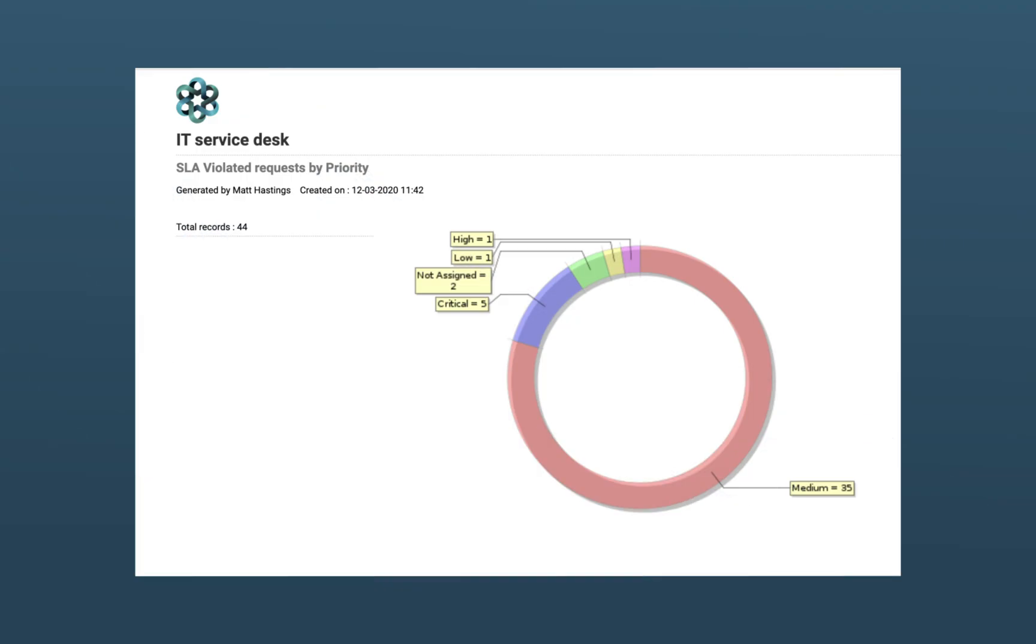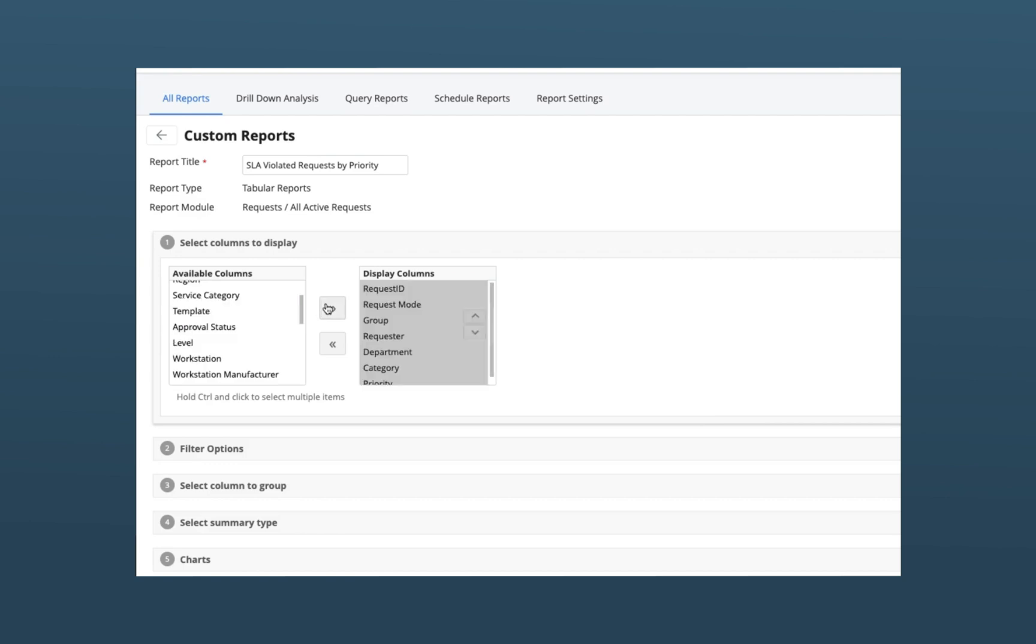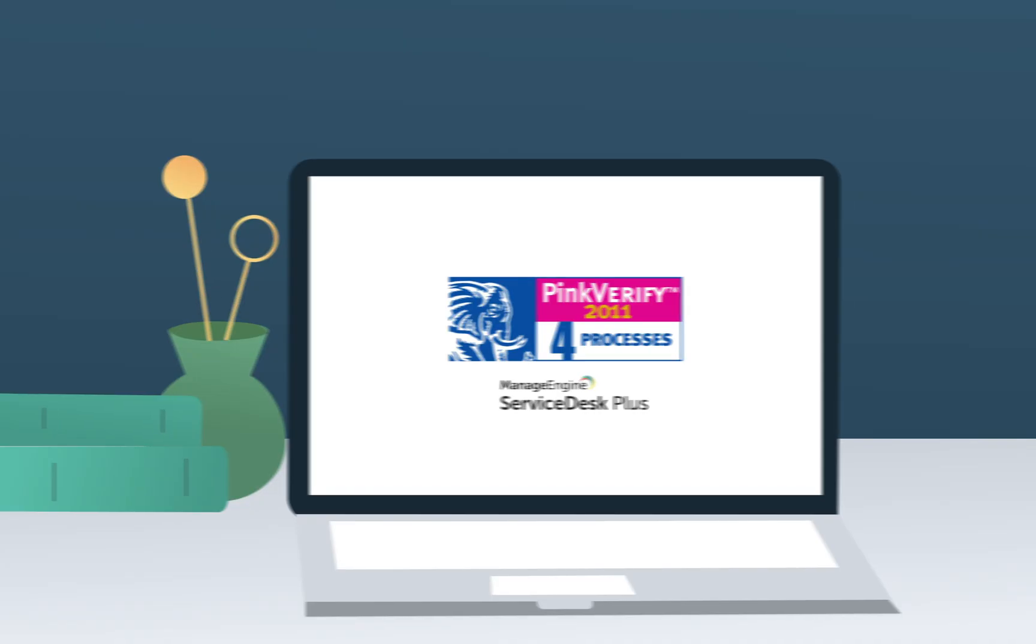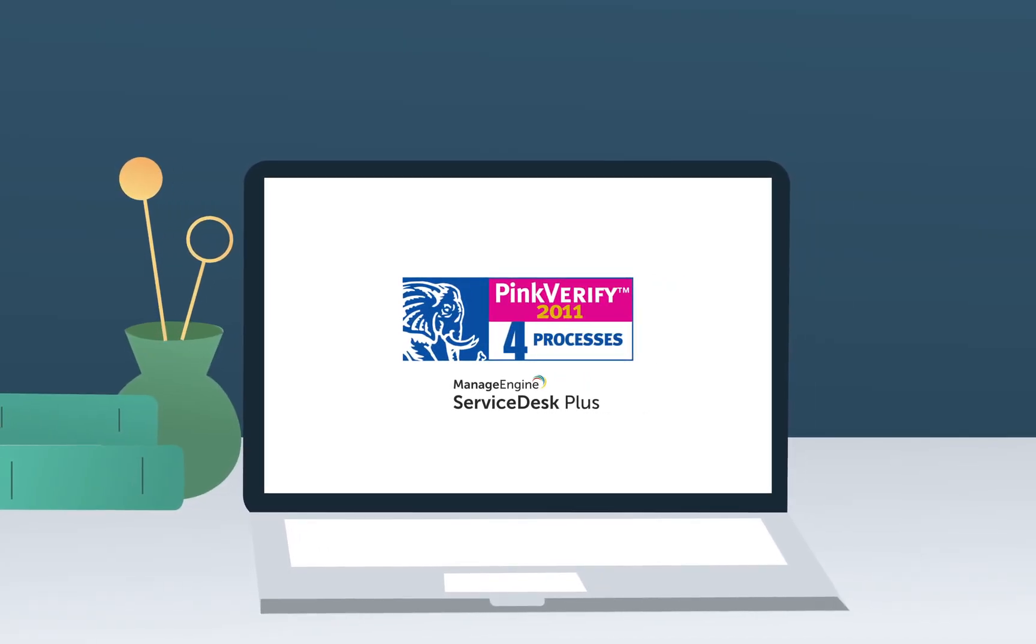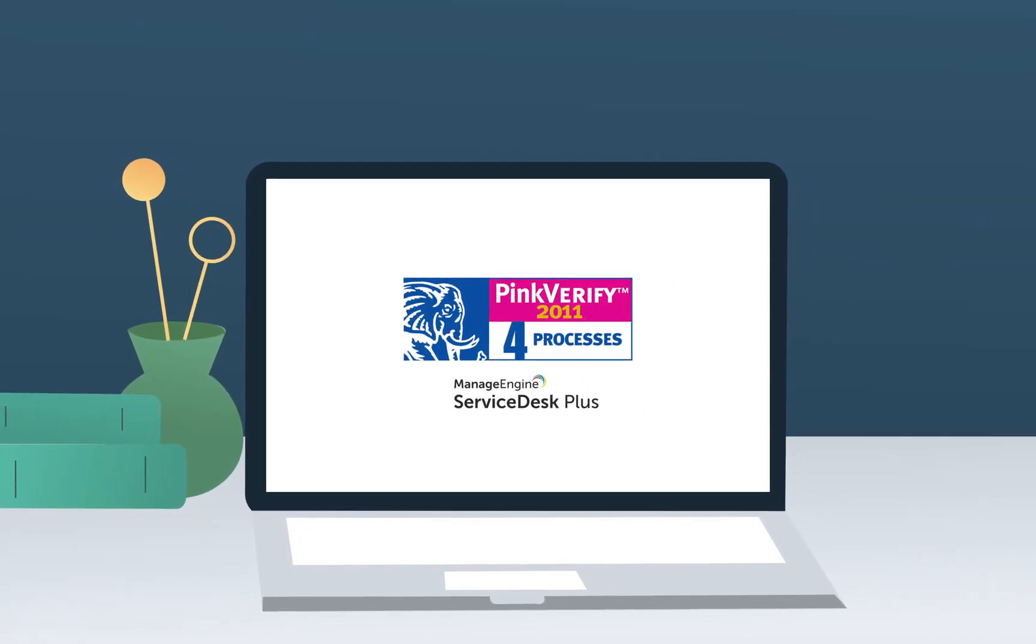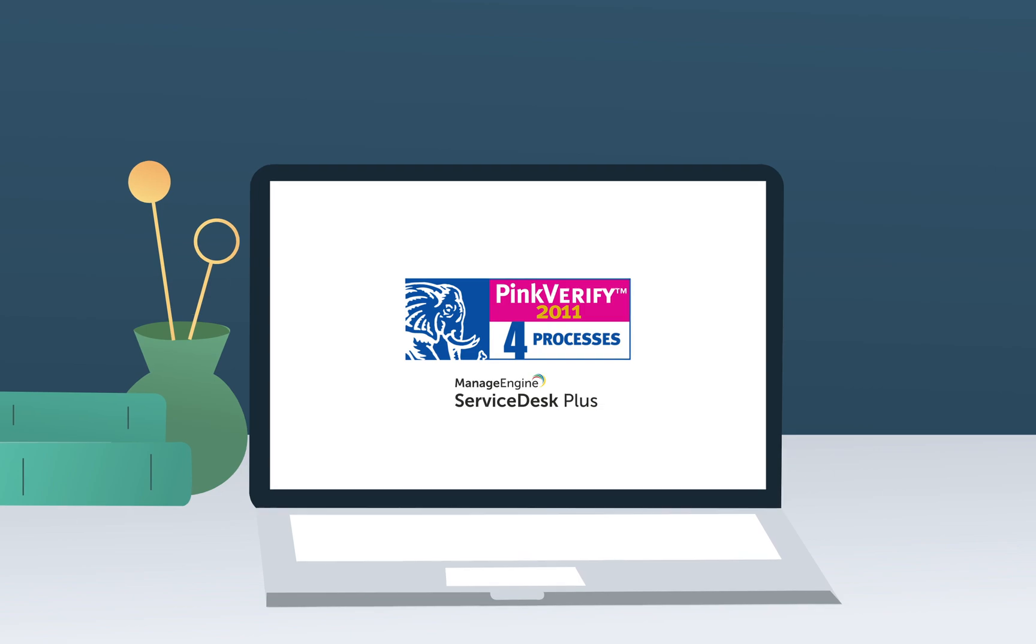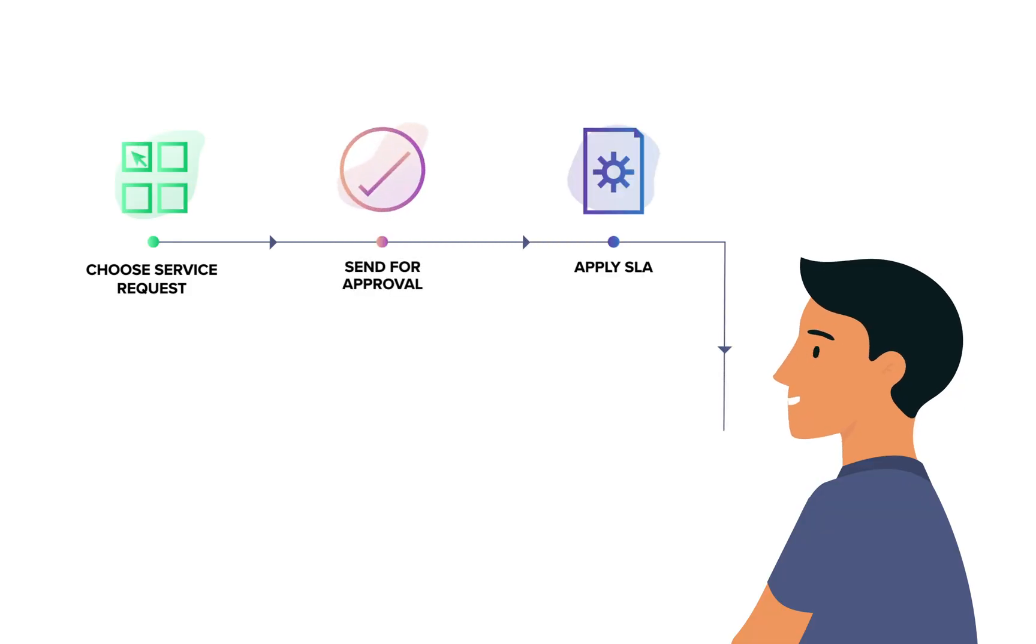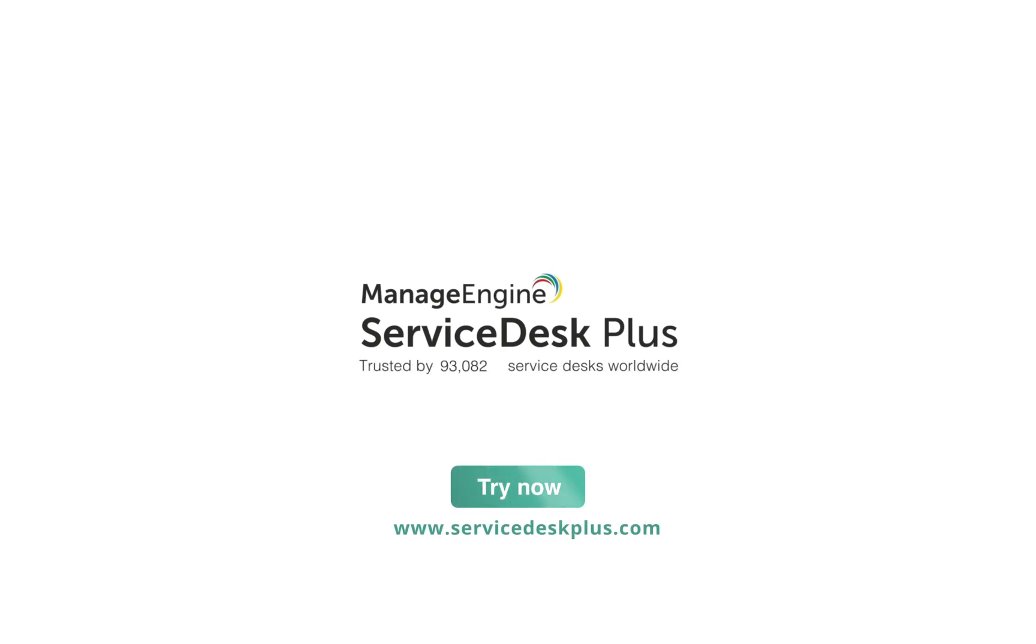In Service Desk Plus, you can now measure the efficiency of your request fulfillment processes with out-of-the-box custom reports that give you the right insights anytime you need them. Certified as ITIL compliant by Pink Elephant, Service Desk Plus's request fulfillment process ensures that your IT technicians don't miss a single step in the ticket fulfillment lifecycle. So come on board and get started on delivering some stellar service.